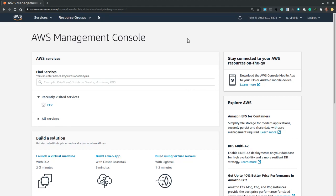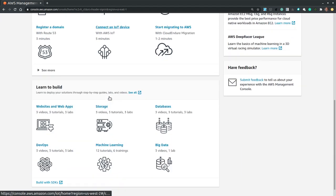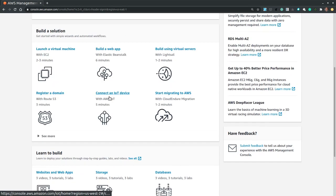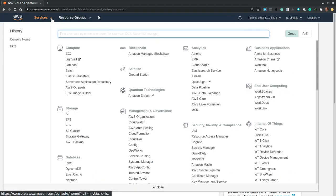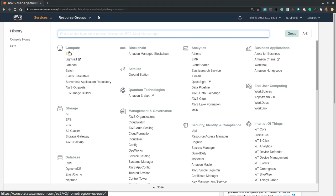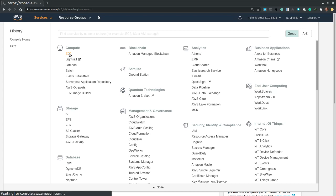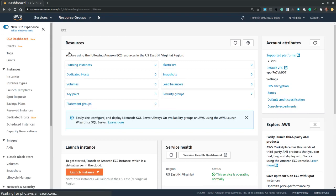Now from the console, if we scroll down or from the Services menu, we locate the Compute section and then select EC2, which stands for Elastic Compute Cloud. Now this page allows us to configure and manage EC2 instances.